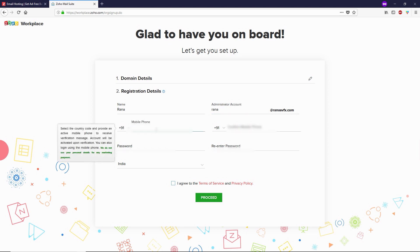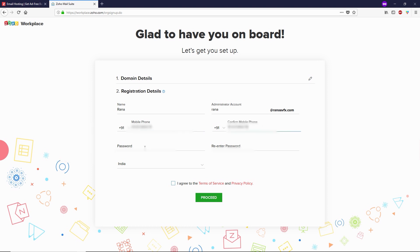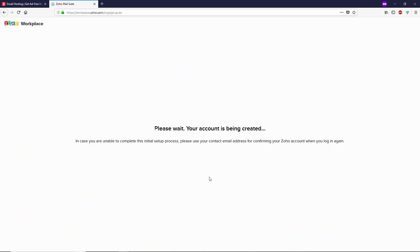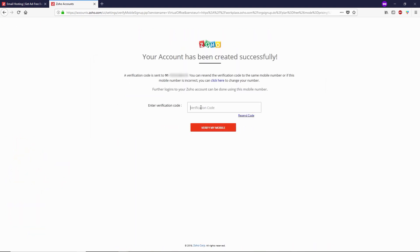Next, type your phone number and confirm it, then type and retype your password. Select your country — I'm from India so I choose India. Check the box to agree to terms of service and privacy policy, then click on Proceed and then Sign Up. You'll receive a verification code on your phone number — type it and click Verify My Mobile. I'm going to log in to my existing account to show what to do next.